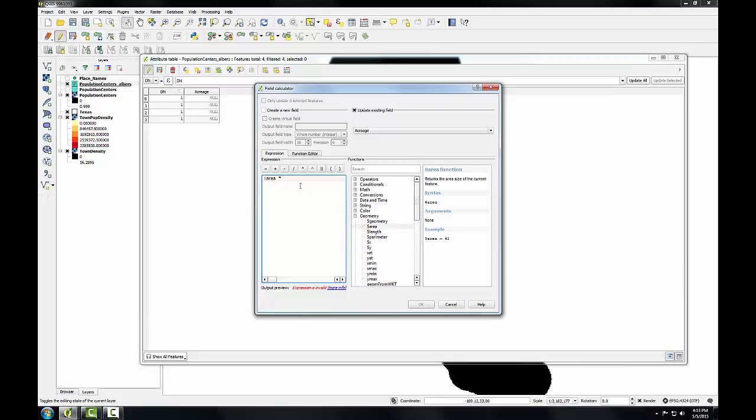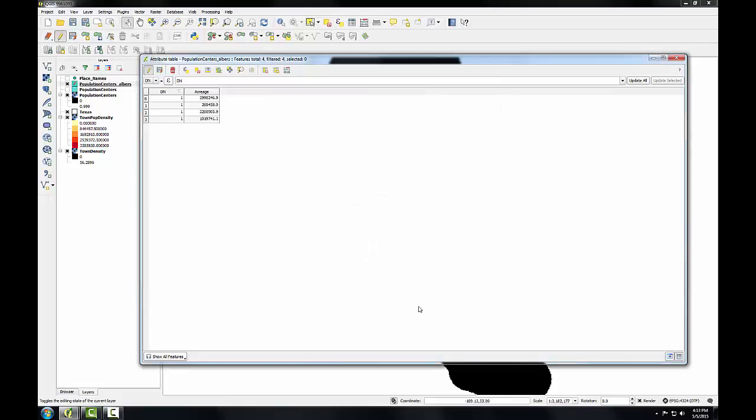it would calculate the square meters of these polygons. But we want acreages, so we're going to multiply these times the conversion factor from square meters to acres, which is 0.000247105. And I'll click OK. And now we have acreages for our four polygons.